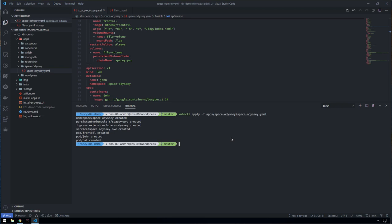Frontail, John, and Hal. They're all going to mount this singular volume in a read-write fashion. Hal and John are going to write to the volume and Frontail is going to read from the volume.